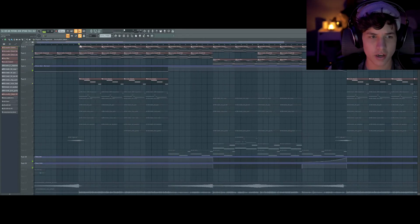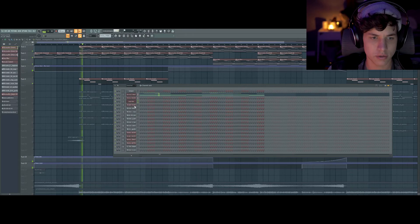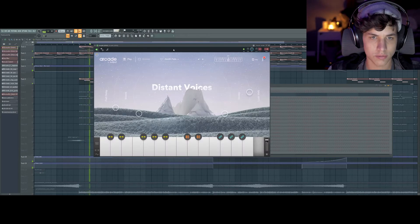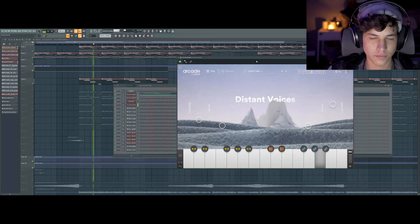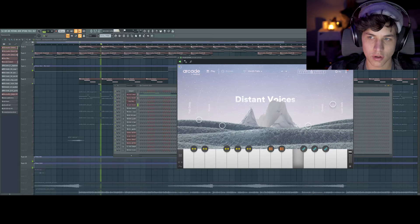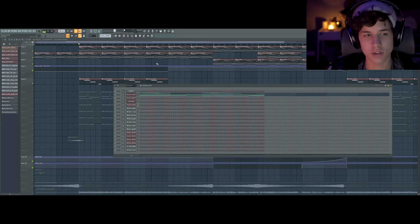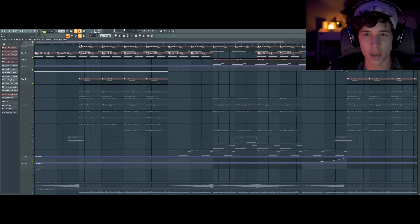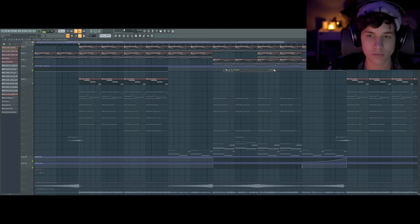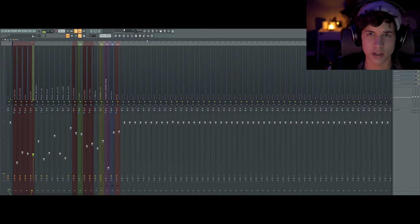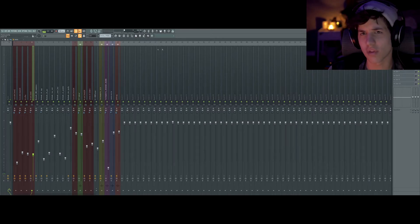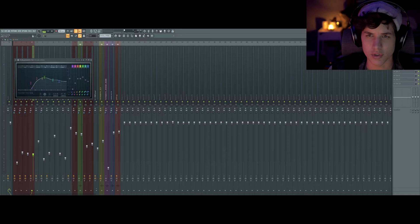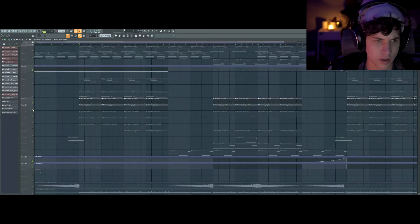One other thing I added to the melody was Arcade Vocal Chops. From the pack Zenith Falls, I think Arcade has some great atmospheric vocal chops in that pack. Definitely should consider getting Arcade. It's a really solid VST or plugin or preset pack or whatever you want to call it. I just threw a simple EQ on it. Nothing special.